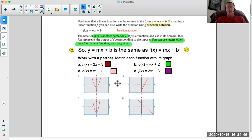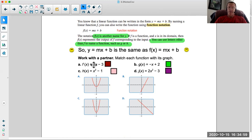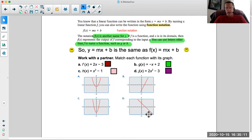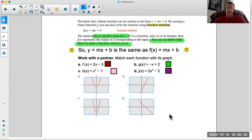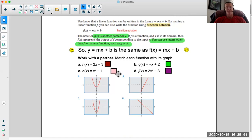Hopefully you recognized that 2x minus 3 is linear — it's going to be a line in the form of f of x equals mx plus b. So it's not going to be one of the parabolas, which are the squared ones. To figure out which graph it matches, plug in a number for x. Let's pick 0: 0 minus 3 is negative 3. Which graph has a point at (0, negative 3)? Yes, this one does — that must be it.